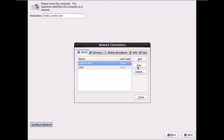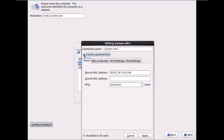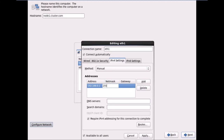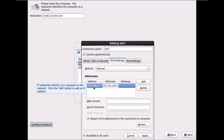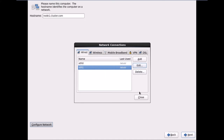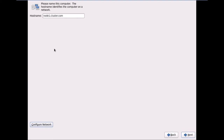Now I'll go into ETH1, click Edit, check Connect Automatically, rename it to eth1, go into IPv4 Settings, select Manual, and click Add. The IP address I'm assigning now will be the private IP: 192.168.0.1, which falls in Class C. The netmask for Class C is 255.255.255.0. I'll click Apply, then Close.